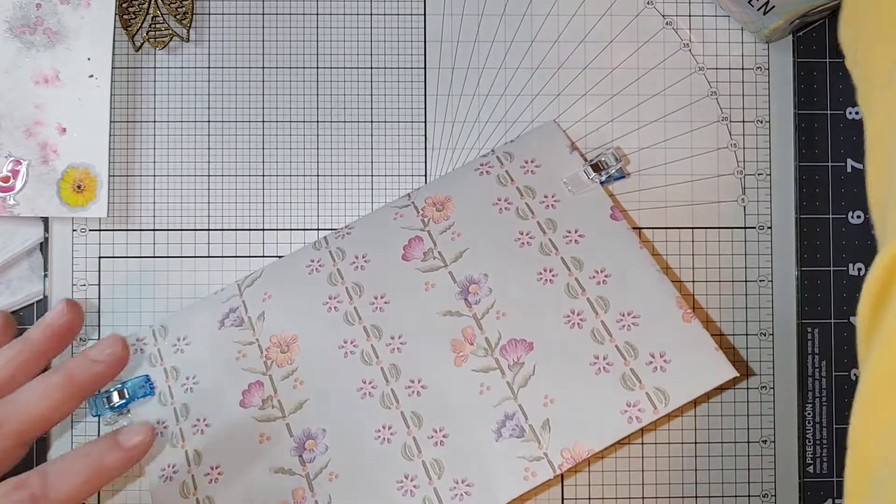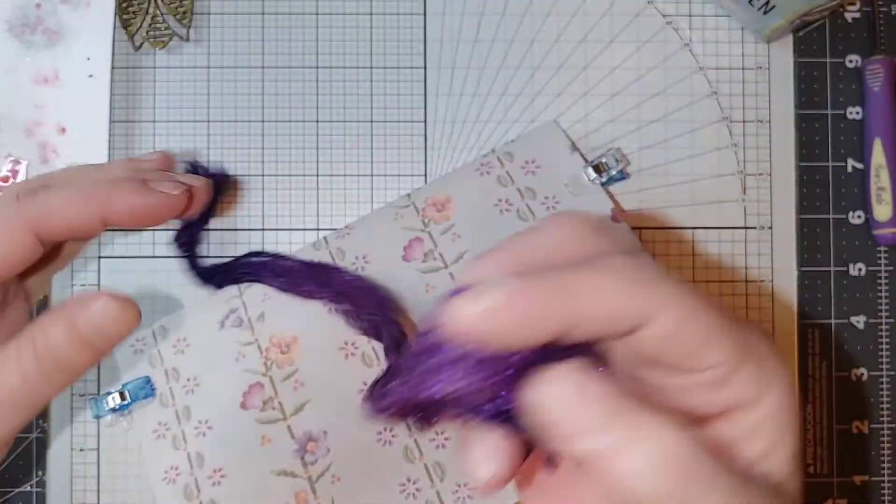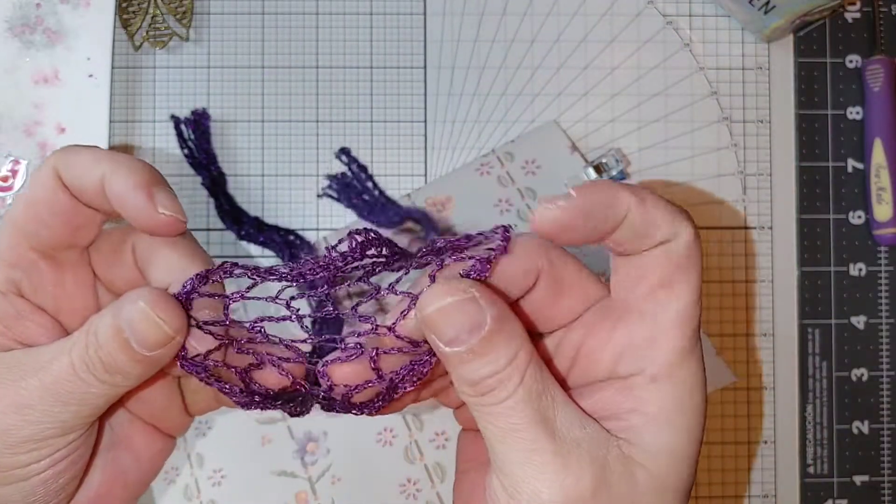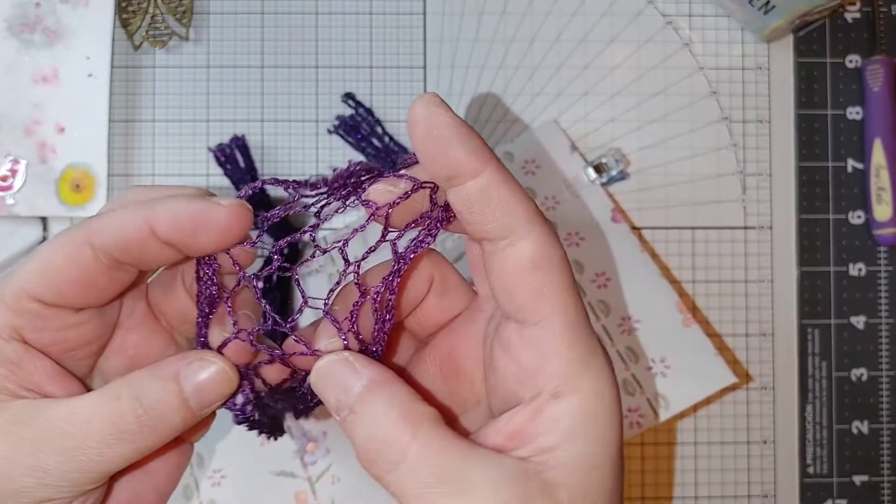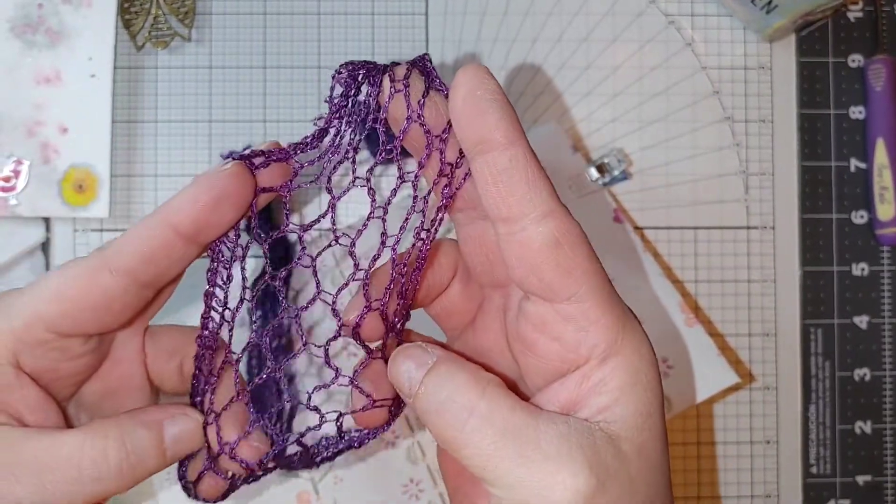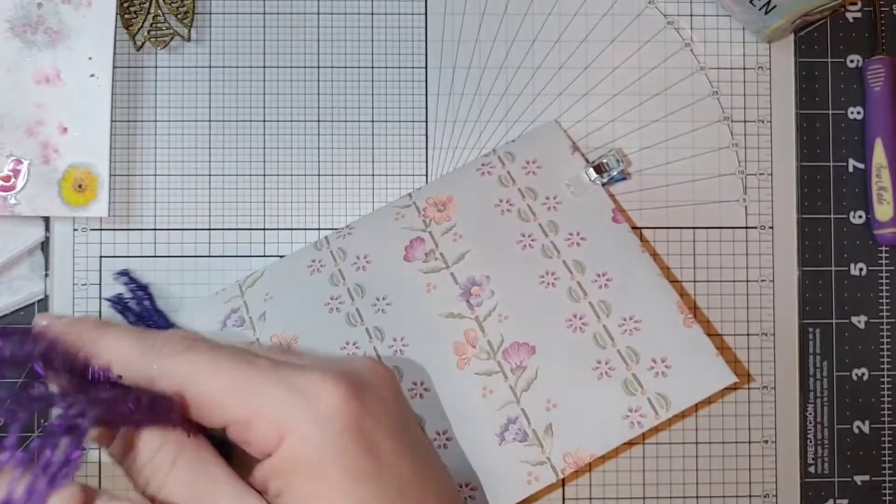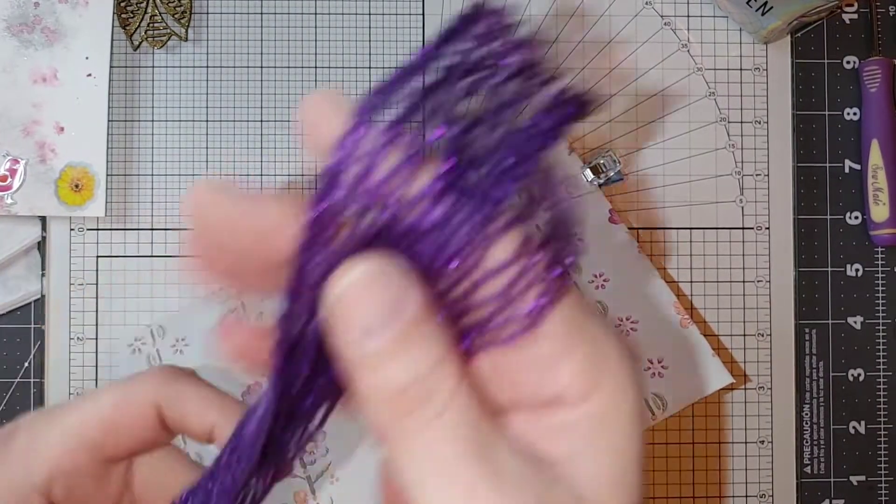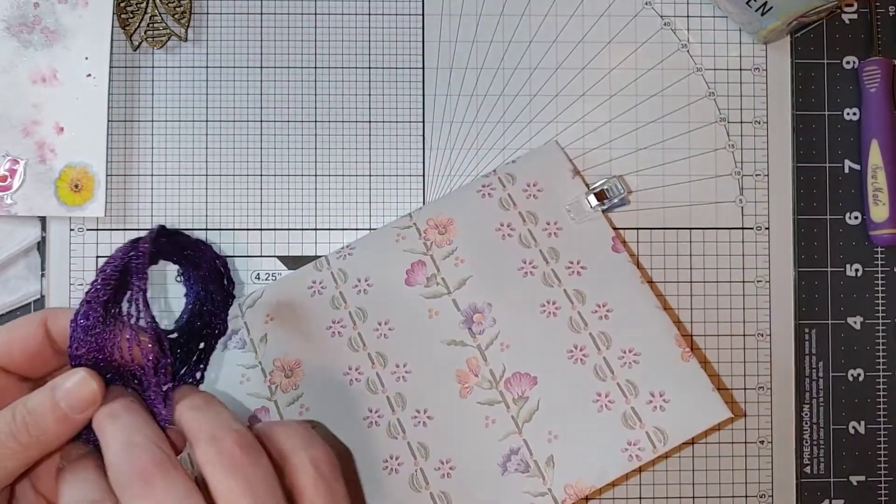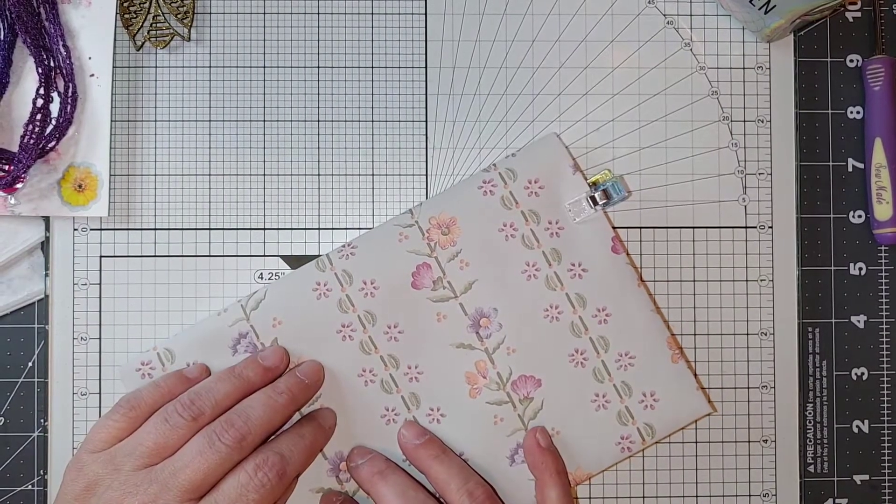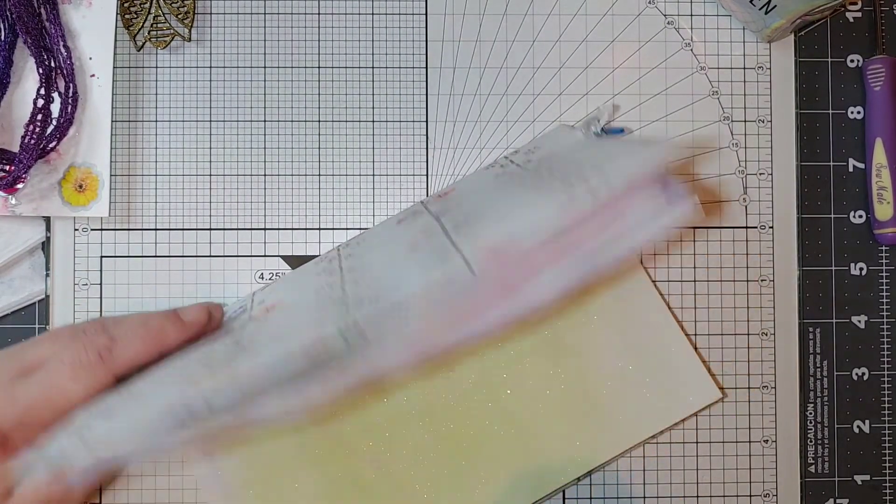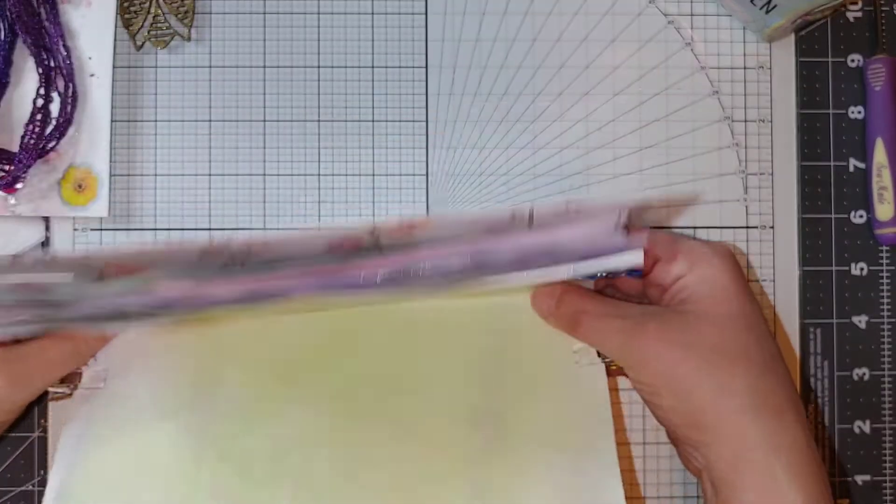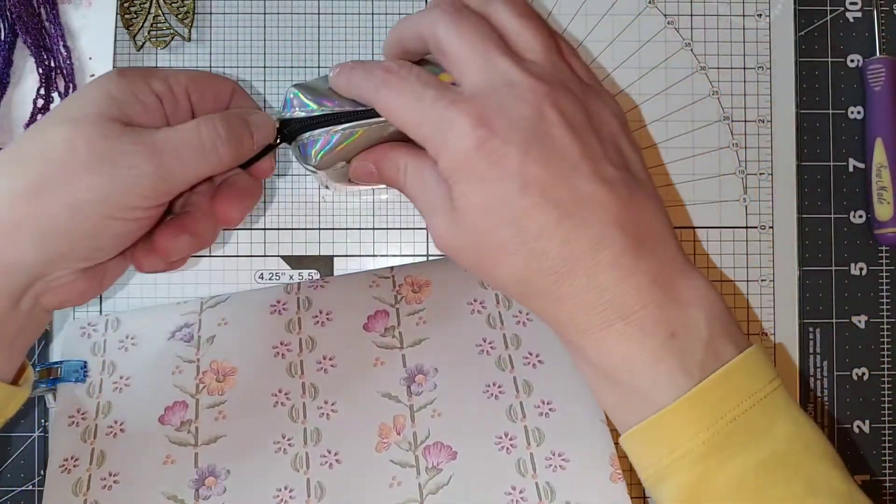She sent me this pretty crocheted lace type piece that I'm going to use. I don't know if I want to put it on the spine or not. I'll figure that out but I'm going to go ahead and sew these in first.